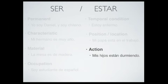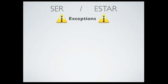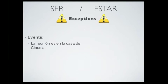These are really general explanations. Of course, there are a couple of exceptions — we're going to see two that are really, really common. When we talk about events, we don't use estar, even though they are temporary and can be really, really short. We use ser instead. For example: 'la reunión es en la casa de Claudia.' Although it is temporary, we use ser.